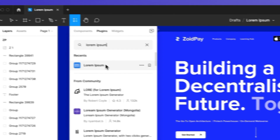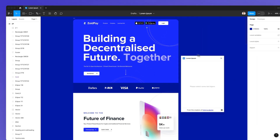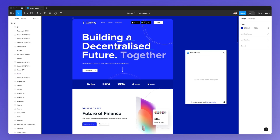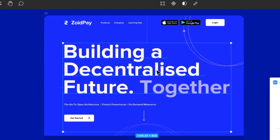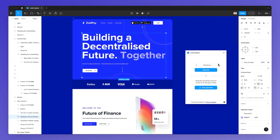We're simply going to click on it, and as you can see the Lorem Ipsum plugin is now installed. To use it is extremely simple — you just select a text and you have one of two choices. The first one is to auto-generate.